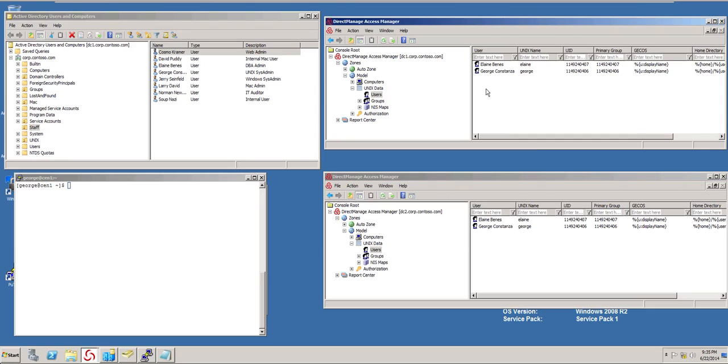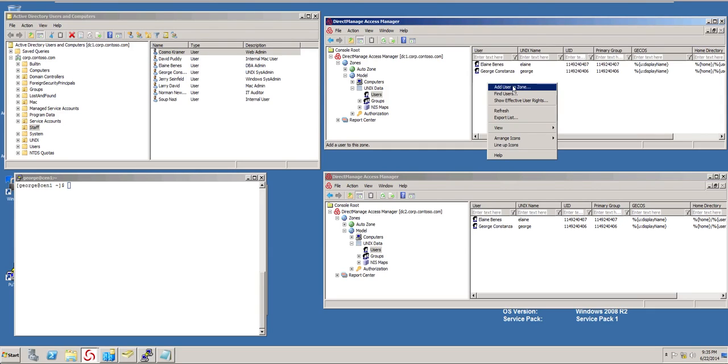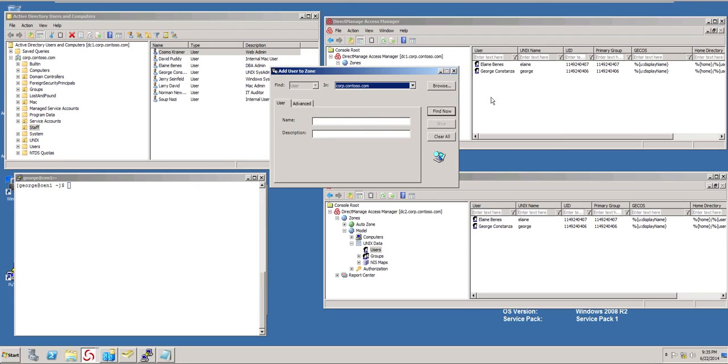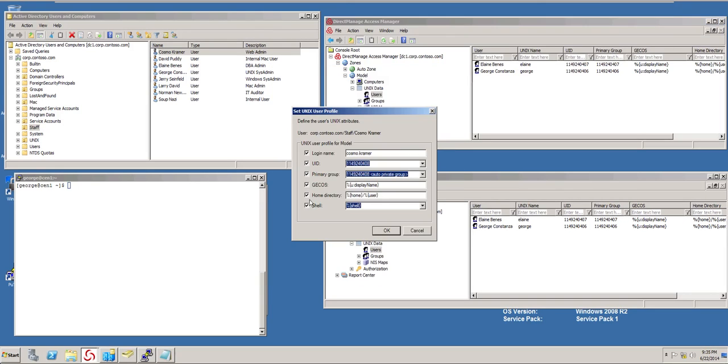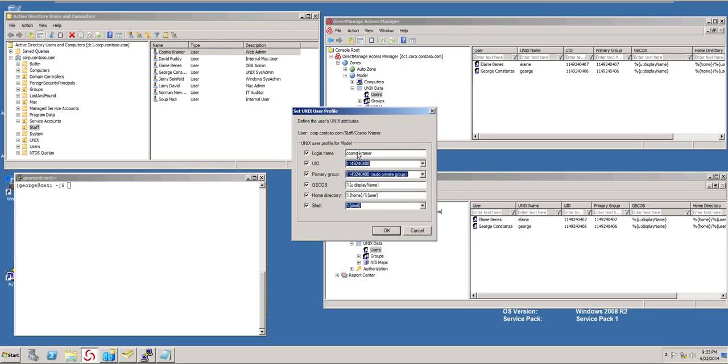If I want to provision Kramer, notice that I'm going to use the one up top that is connected to DC1. I'm going to go ahead and do a manual provisioning. So I'm finding Kramer and I'm going to override his identity here.